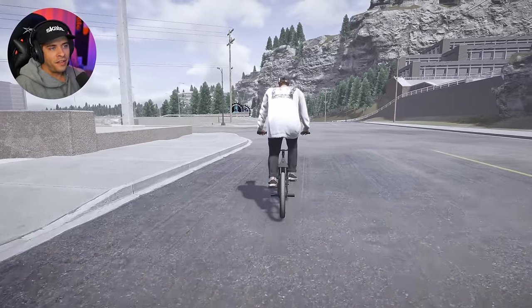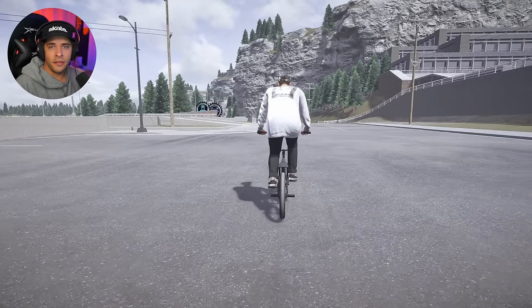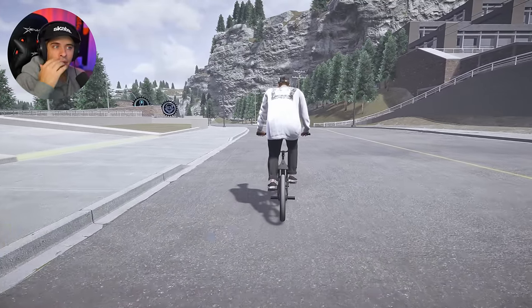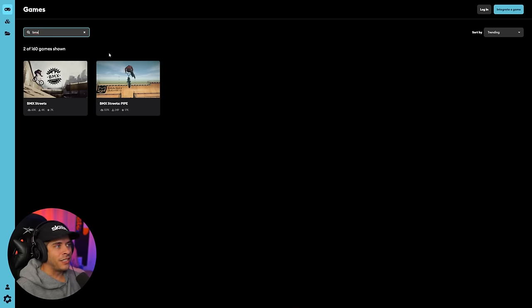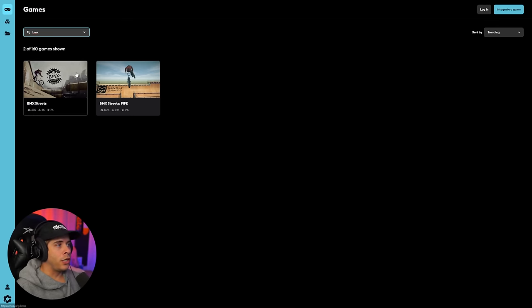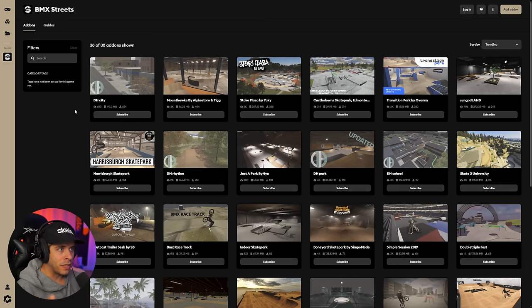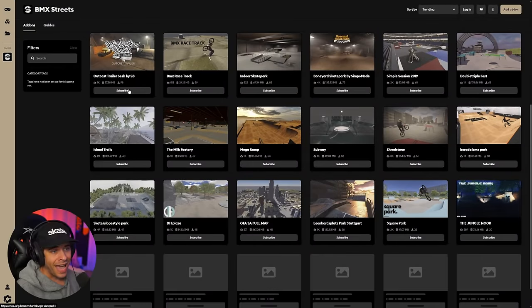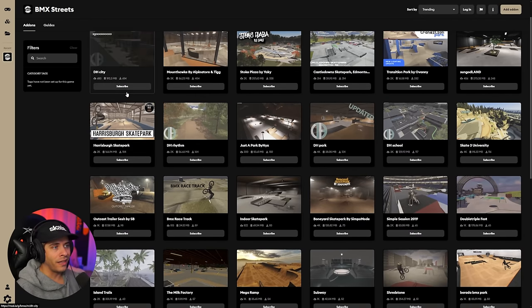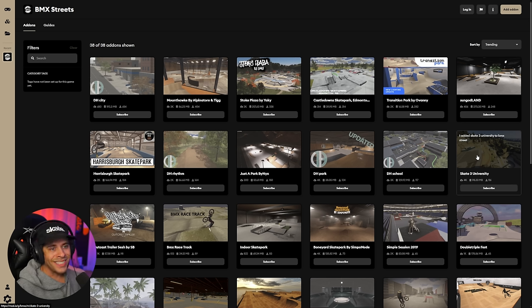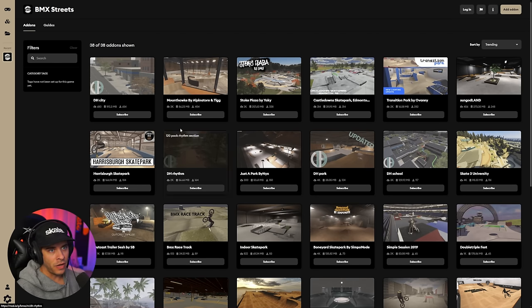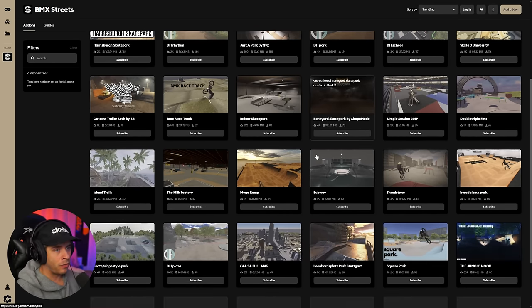The last thing to cover is custom maps in BMX Streets — technically mods as well. These aren't script mods but they enhance the game significantly. Custom maps are probably the easiest thing to install: just one download, put the map into a folder, and you're done. Go to mod.io — link below — to the BMX Streets page where you can download custom maps like DH City, a map from Skater XL and Session. New maps are being added every single day.